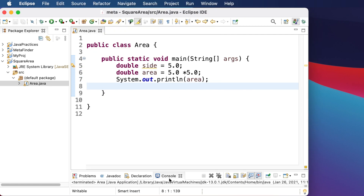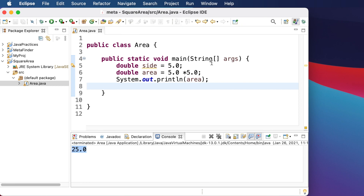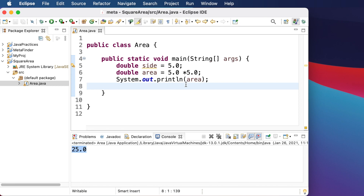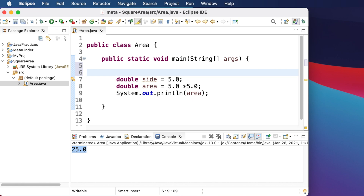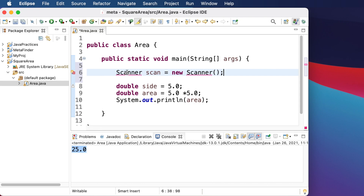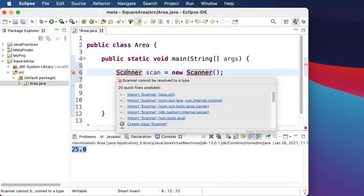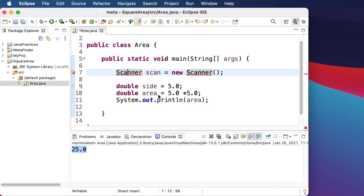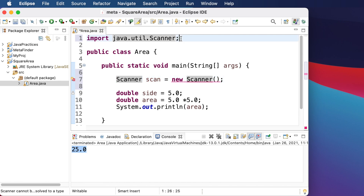After saving and running, we can see it is calculating the value 25 — that's the hard-coded result. Now we want to ask the user to input a value for the side. For that we use a Scanner object: `Scanner scan = new Scanner(...)`. There are a couple of errors, so let's fix them. Hovering over the error, Eclipse suggests importing java.util.Scanner — click that and the import statement is added at the top.